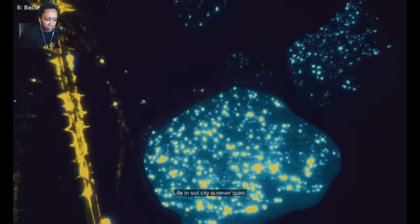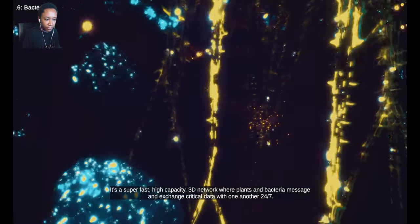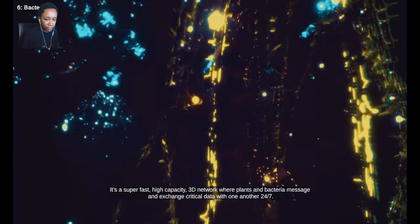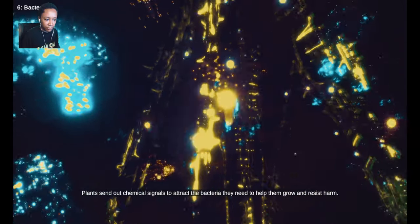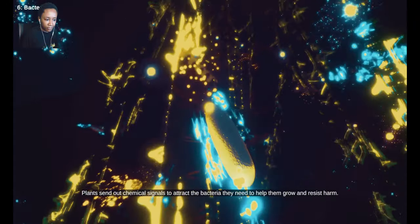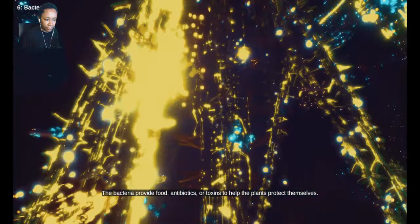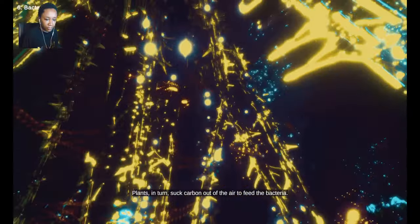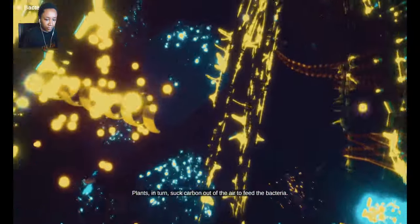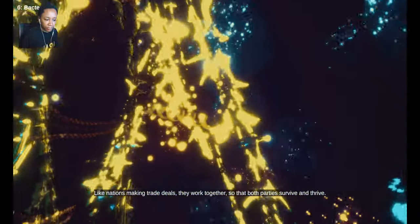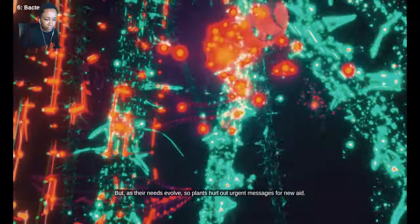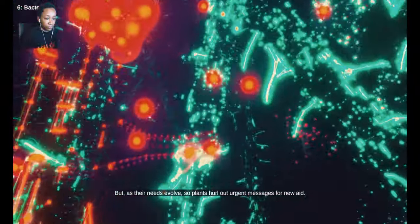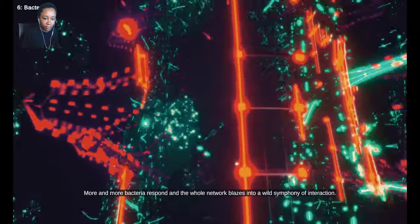Life in soil city is never quiet. It's a super-fast, high-capacity, 3D network where plants and bacteria message and exchange critical data with one another 24-7. Plants send out chemical signals to attract the bacteria they need to help them grow and resist harm. The bacteria provide food, antibiotics or toxins to help the plants protect themselves. Plants, in turn, suck carbon out of the air to feed the bacteria. Like nations making trade deals, they work together so that both parties survive and thrive. But as their needs evolve, plants hurl out urgent messages for new aid. More and more bacteria respond and the whole network blazes into a wild symphony of interaction.